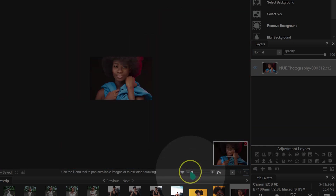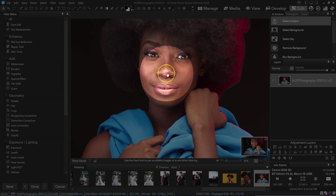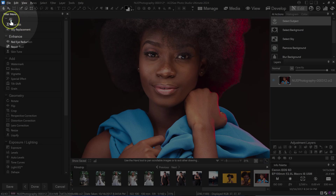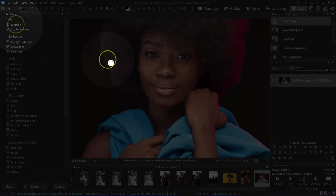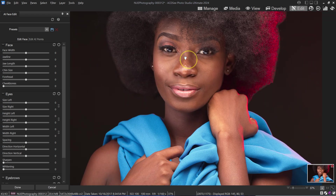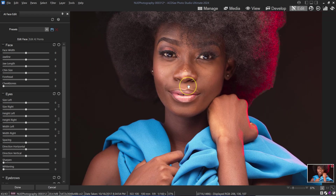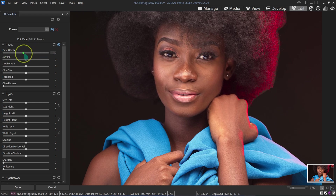To zoom in I can use the slider and drag it, or drag it down to zoom out. I can use the hand tool to reposition the image. I'll go to the AI section and select Face Edit. Let me zoom out a little and start by exploring the sliders — first let's try Face Width.